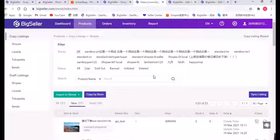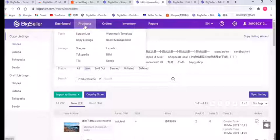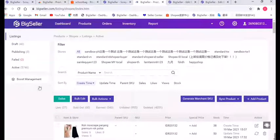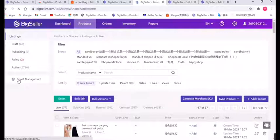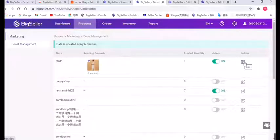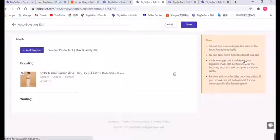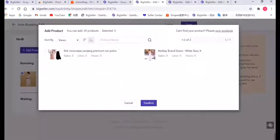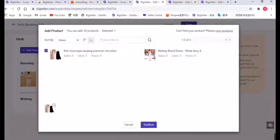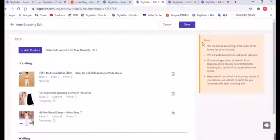All the listings will be transferred to the target store. Click Confirm, then add them in the dropbox. One of our most useful features is the Shopee Auto Boost. You can select up to 30 listings, click this button to add your listing to a schedule, hit Add Products, choose the listing, click Confirm, and then click Save.